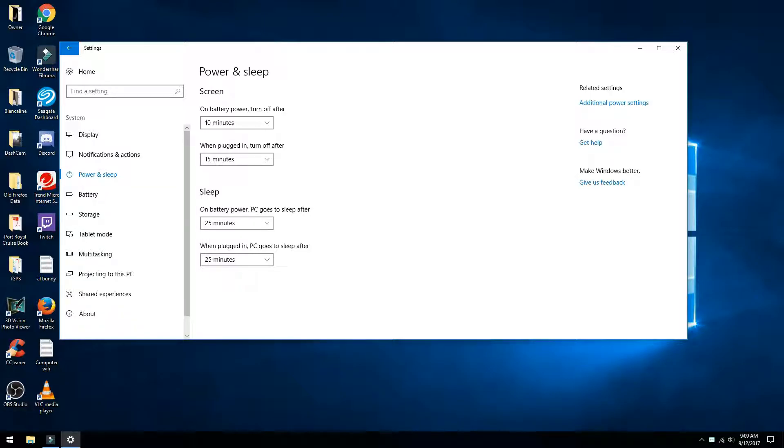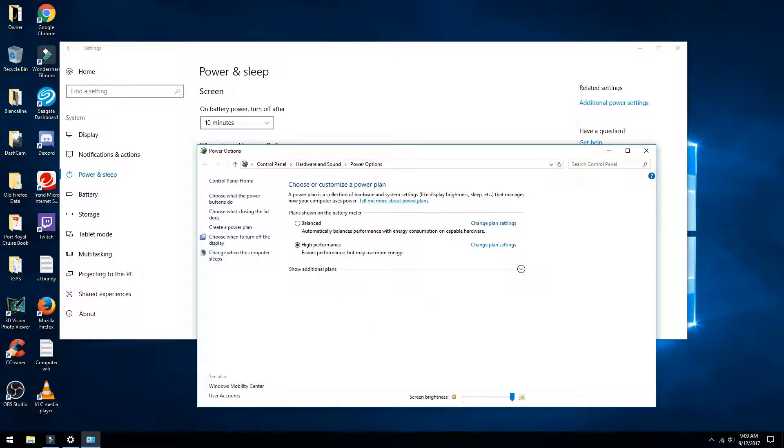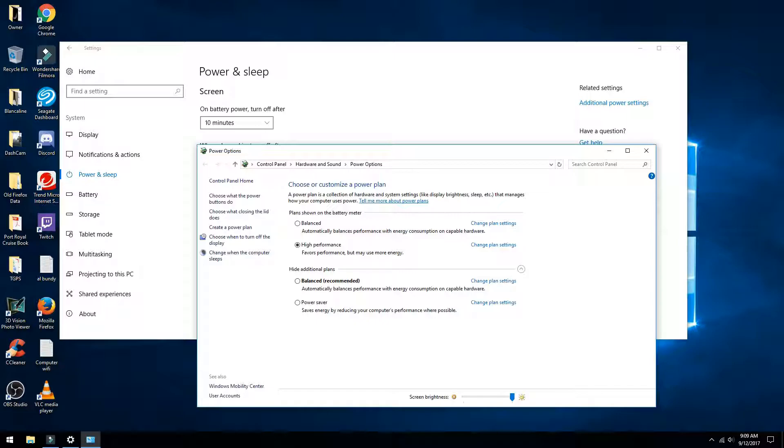Then you are going to look for Additional Power Settings and click that. In here, it is going to give you the option to choose power performance. Click on High Performance. Now there is a dropdown here that is hidden that allows you to show additional plans, so it might be in there depending on what computer you have. Just make sure you have High Performance selected.